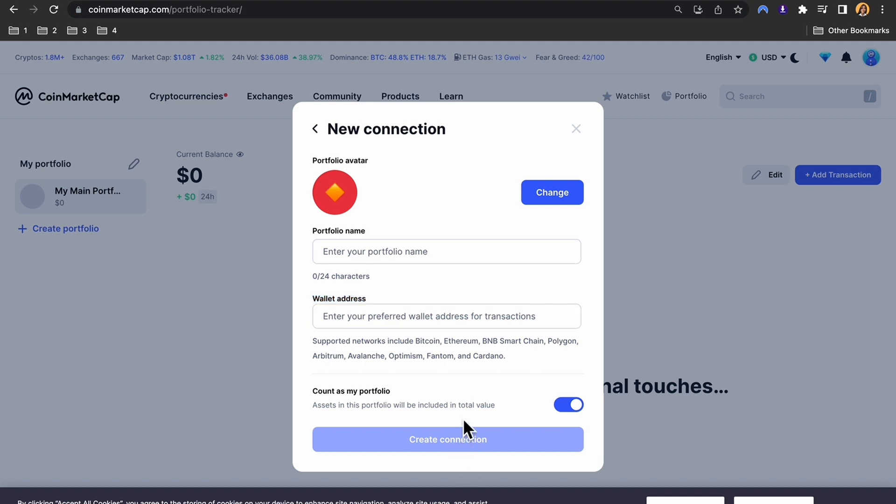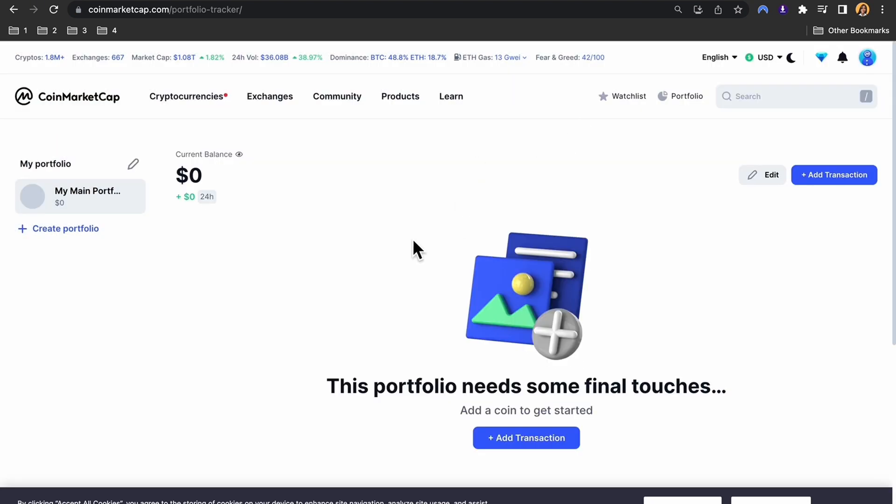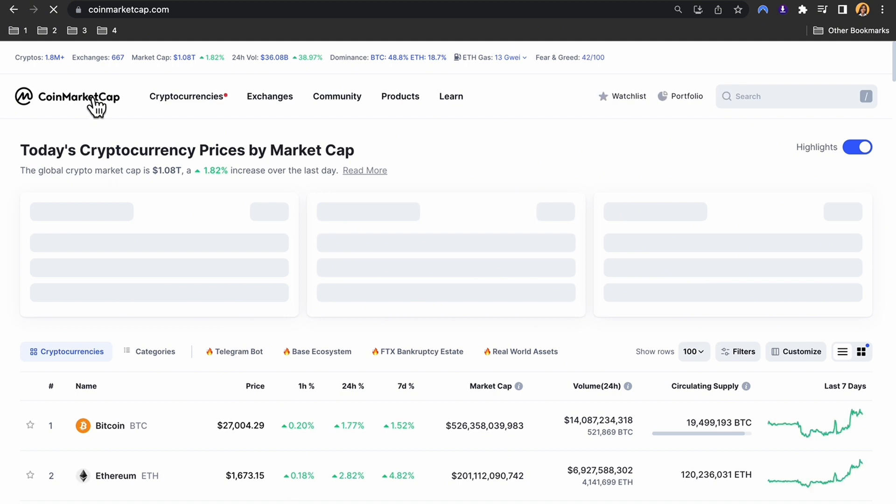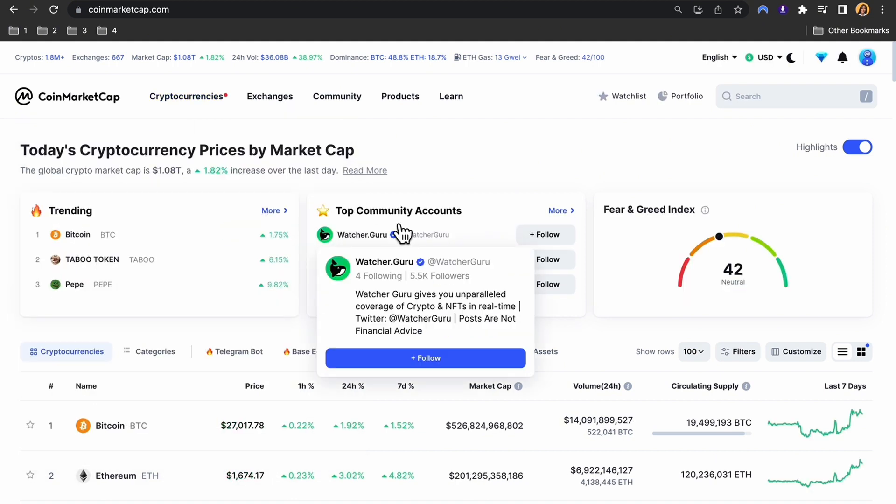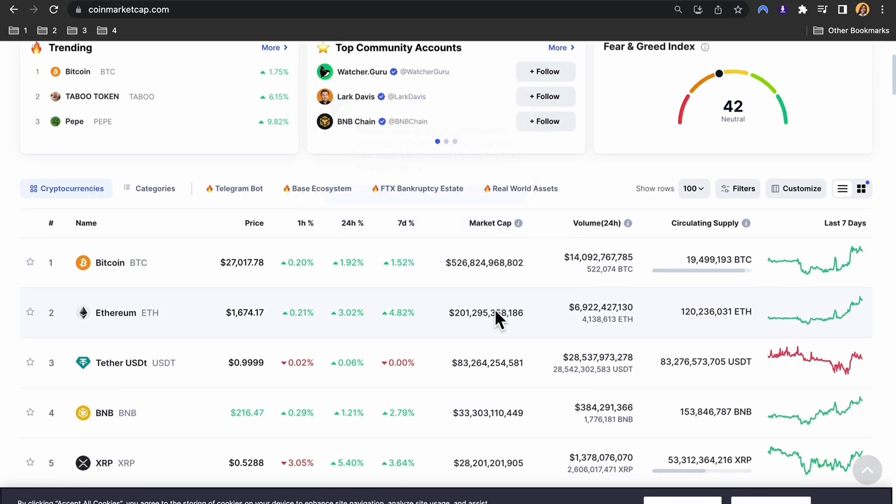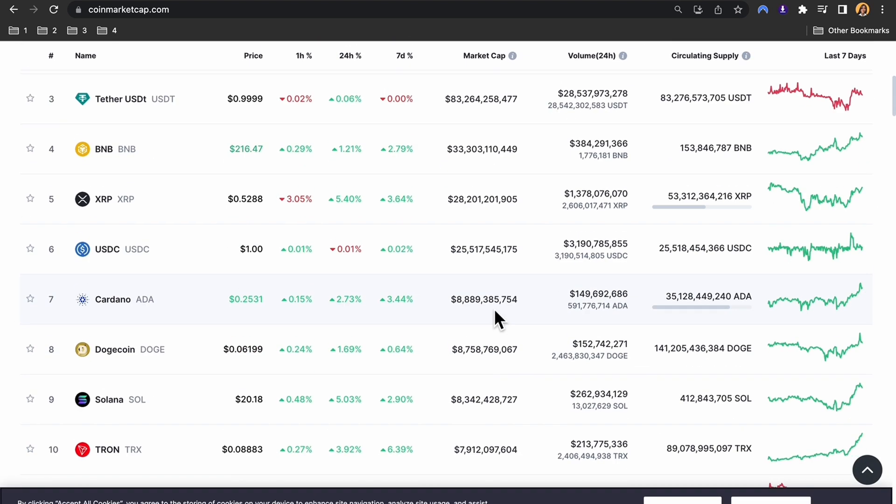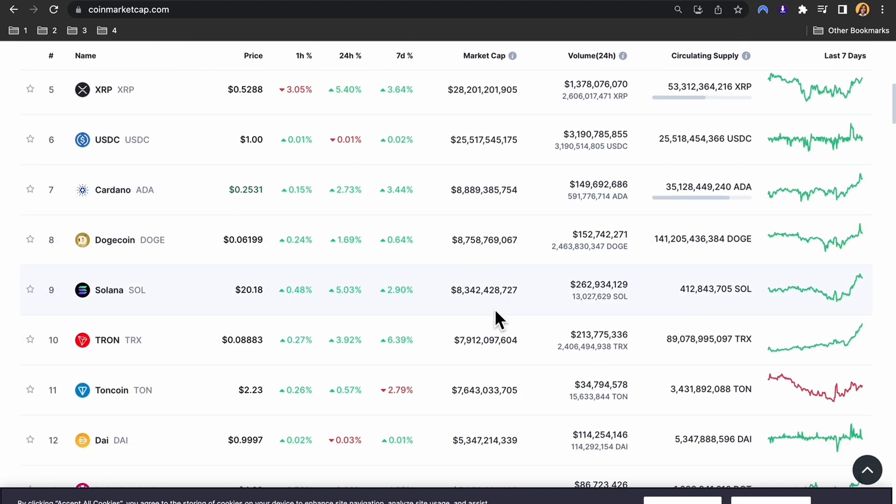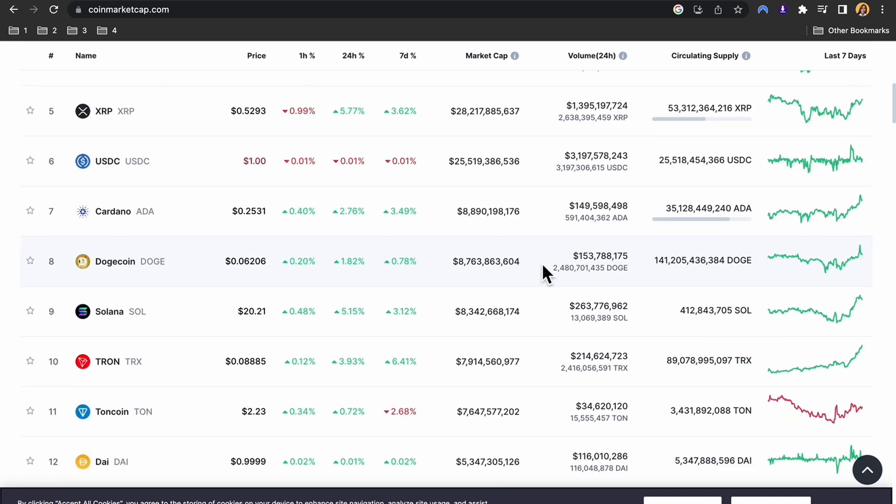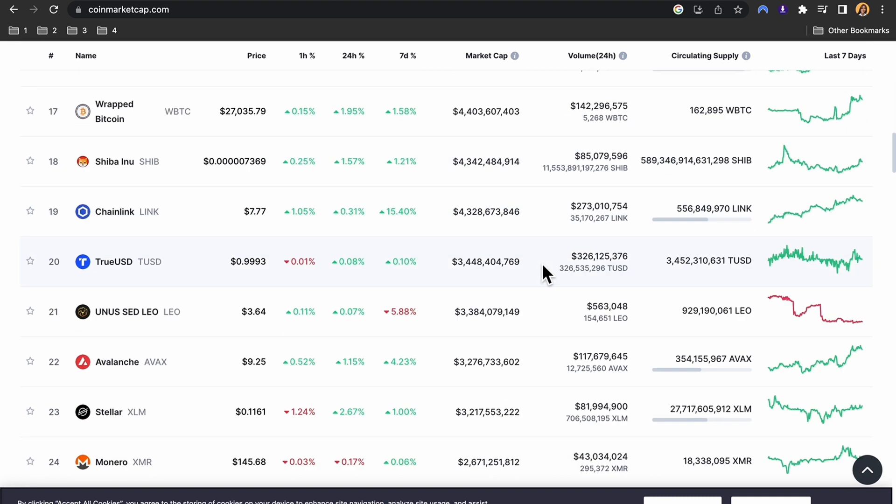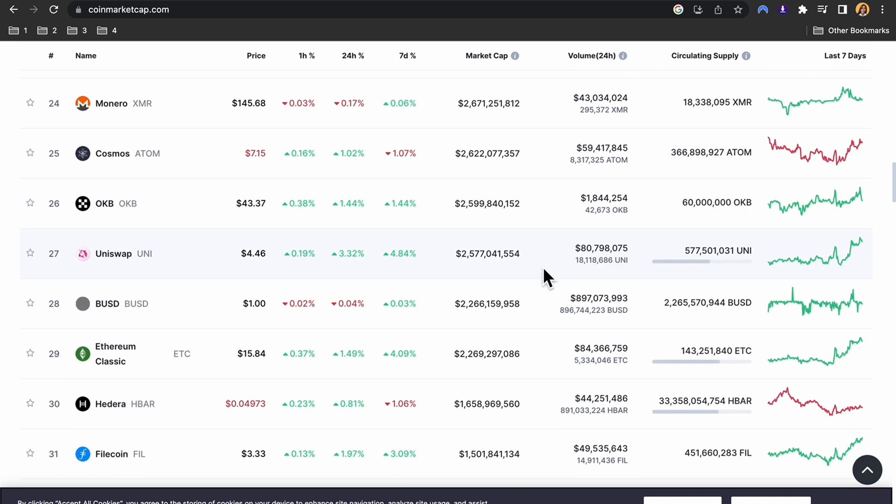Once your wallet is connected, you can simply tap on withdraw to withdraw all of your diamonds. Keep in mind that CoinMarketCap does not allow you to withdraw money directly. Instead, you can withdraw the diamonds that you earn by logging in daily. You can then exchange these diamonds for cryptocurrency or fiat currency on a crypto exchange.